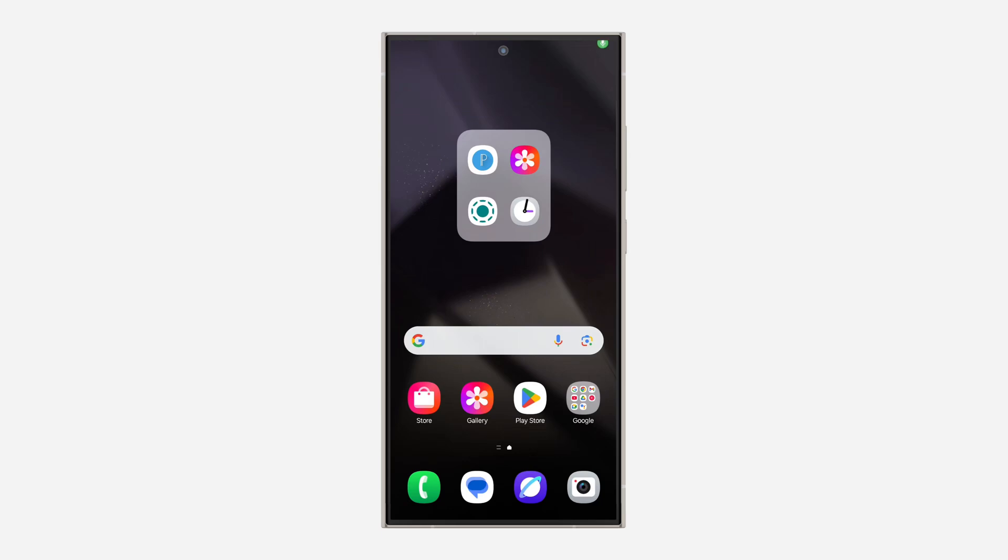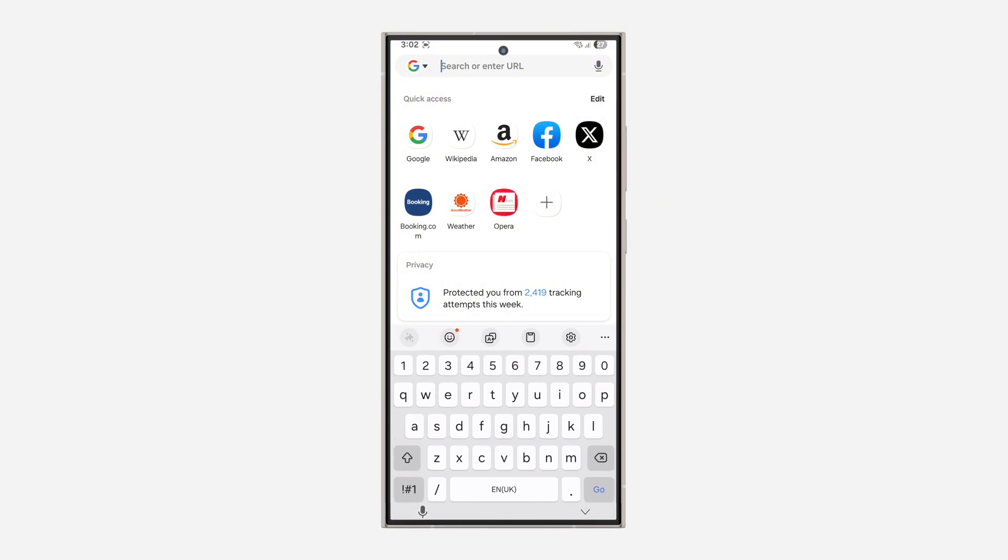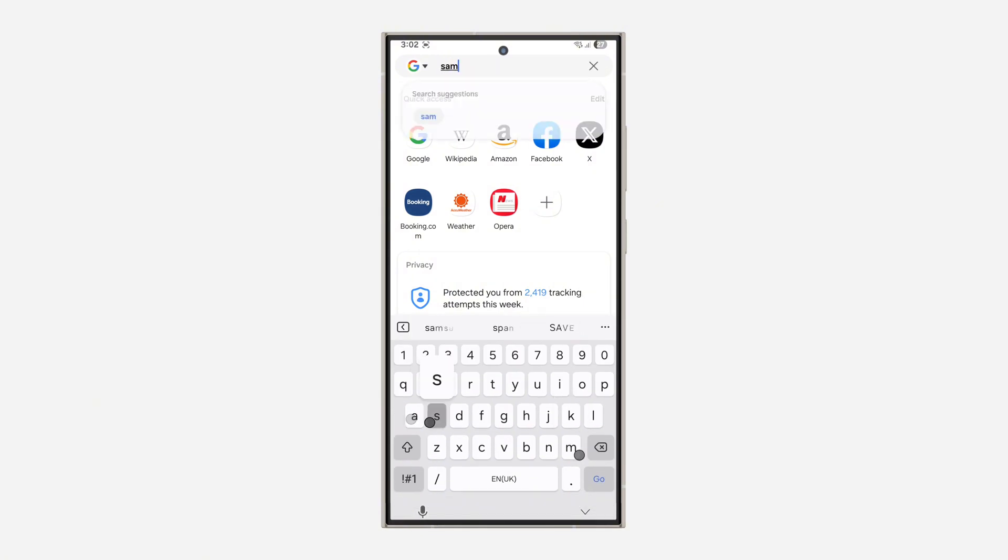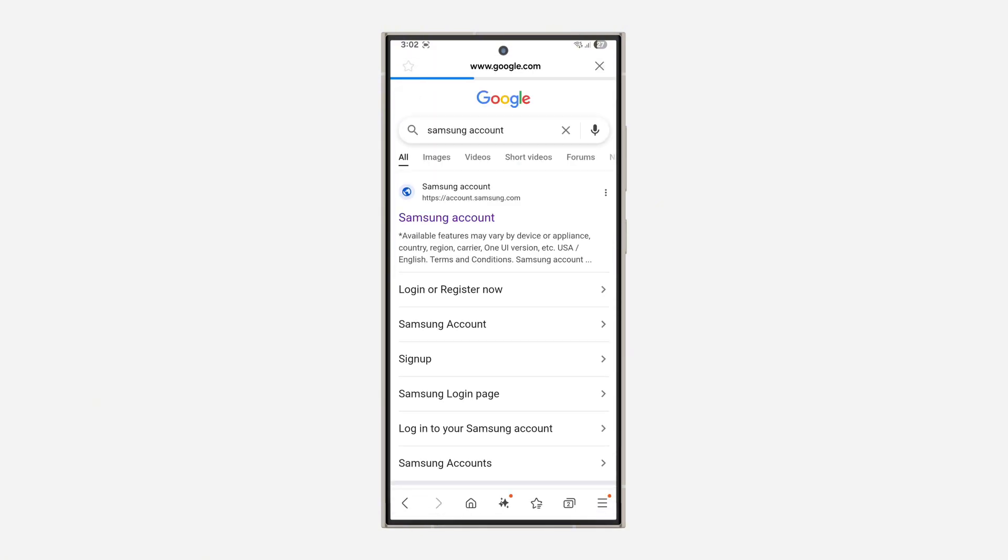Hey guys, in today's video I'm going to show you how to change the date of birth on your Samsung account. Open up your browser and search for Samsung account. Once you search for it, click on the first link in the search results.